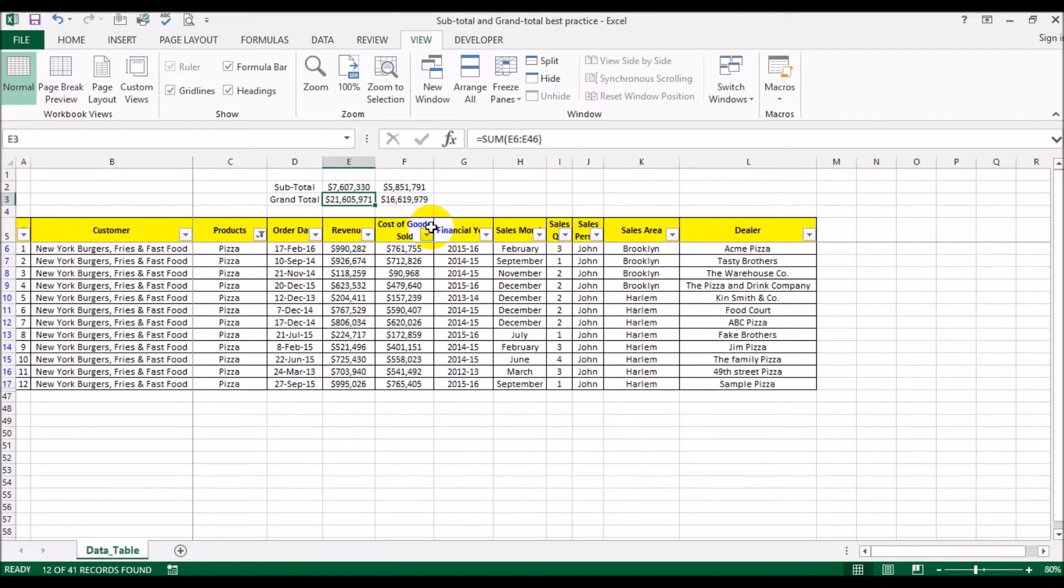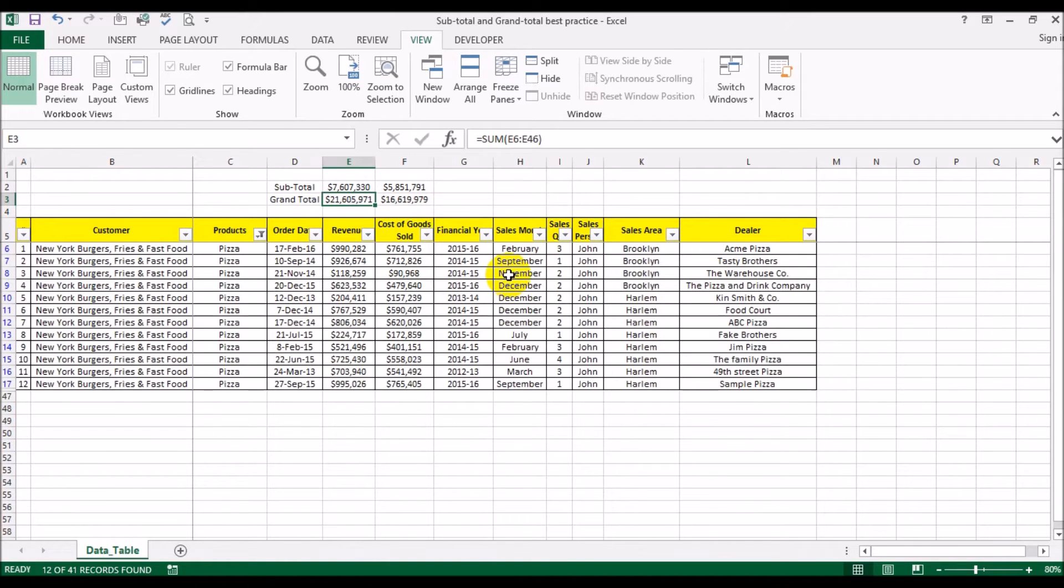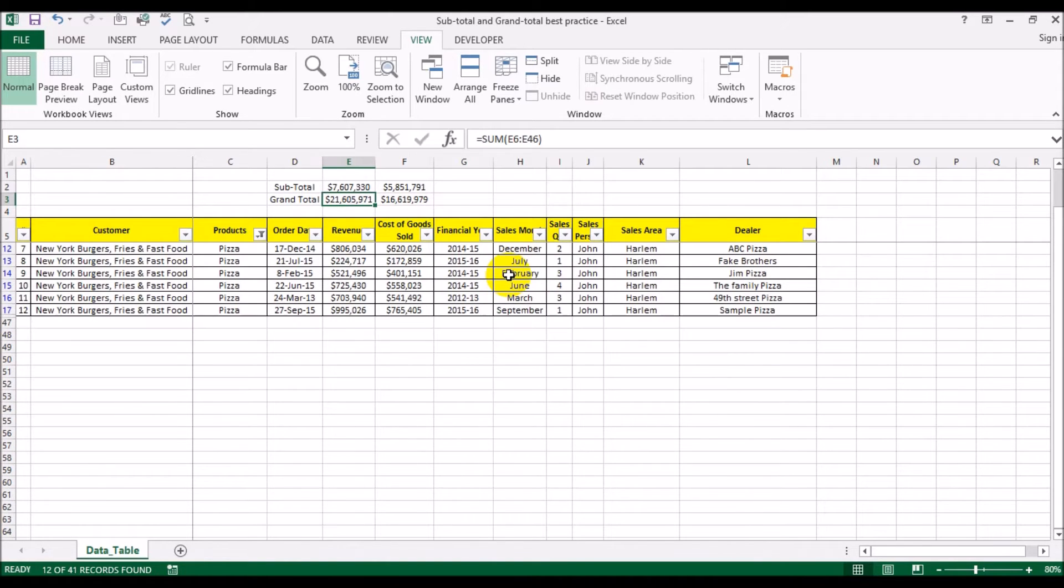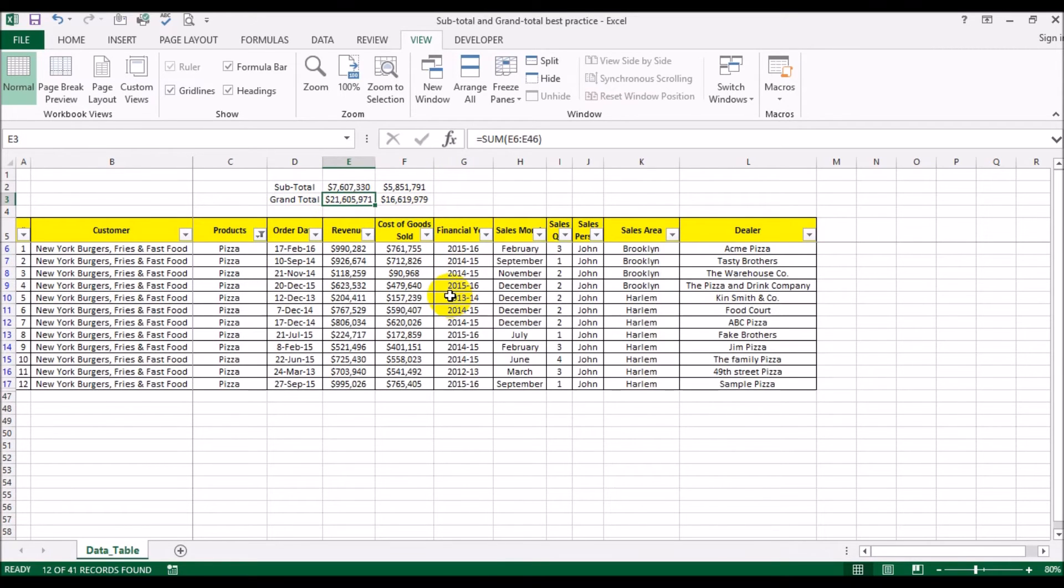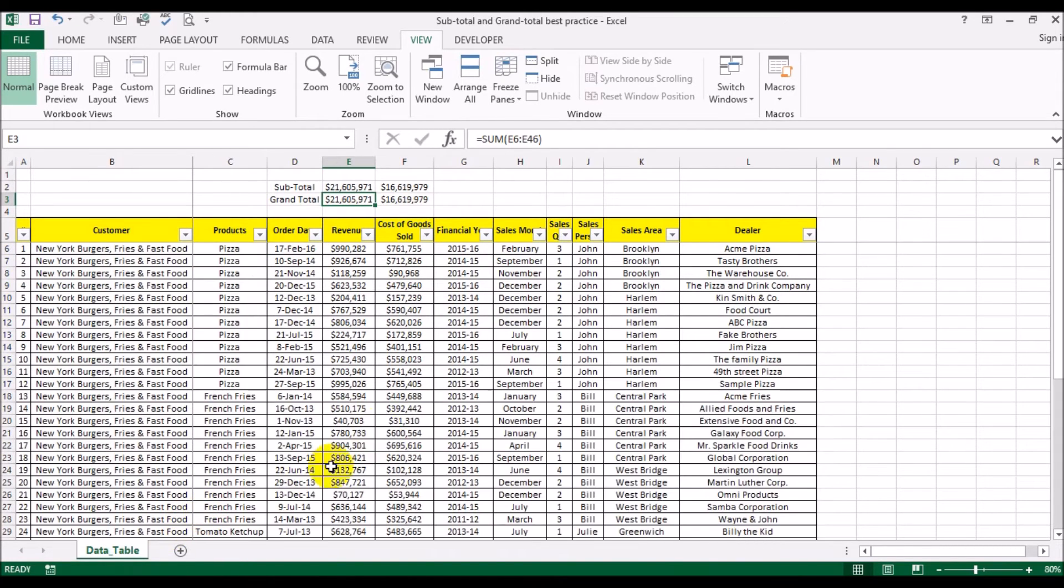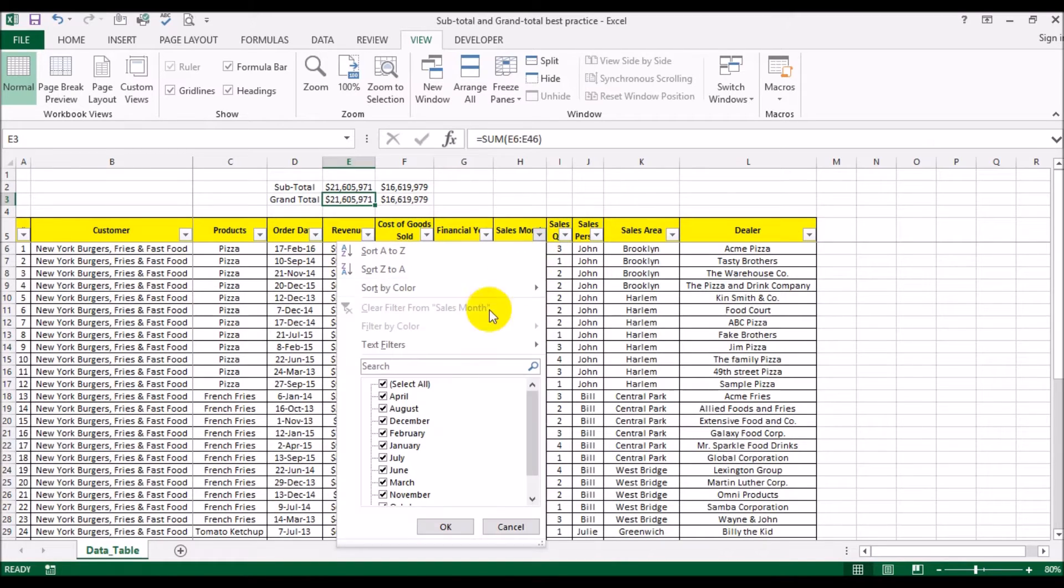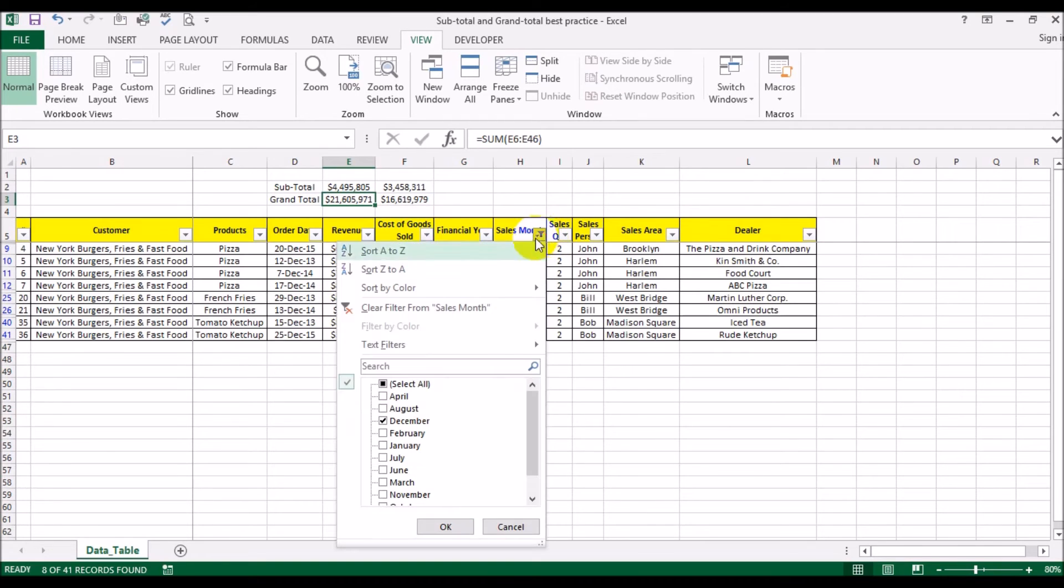When you scroll, the total line stays visible all the time. Now let's change this to select all. And let's see sales for the month of December. Actually, that won't make any sense, so let's not do that. Let's say the fiscal year 2013-14.